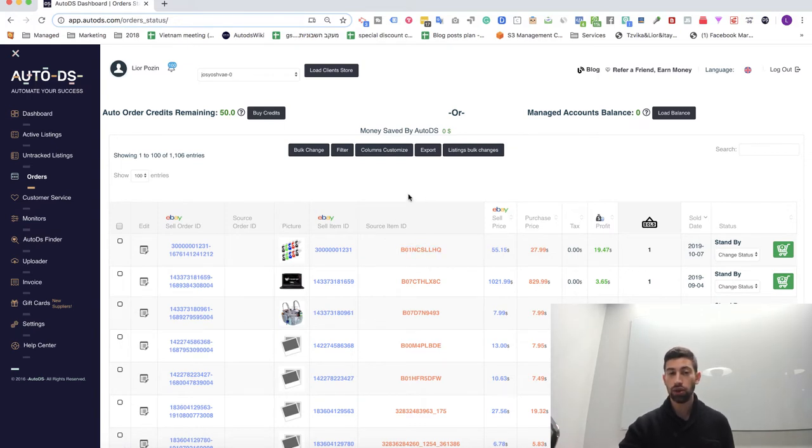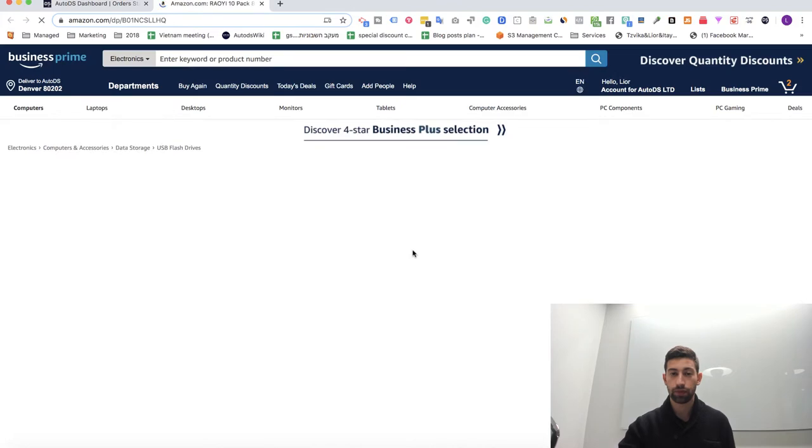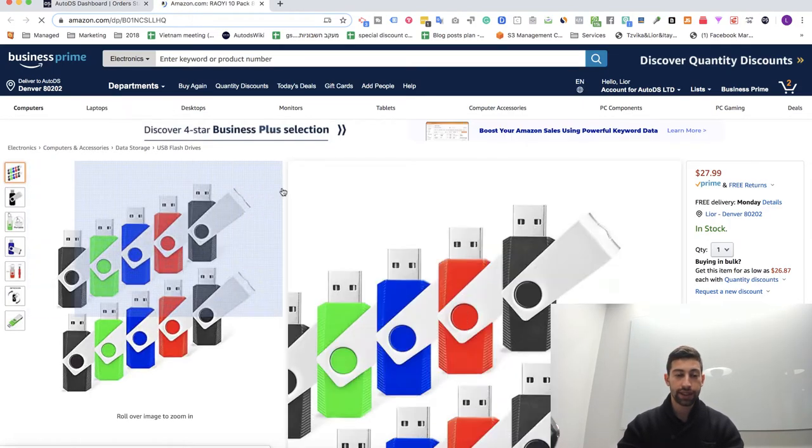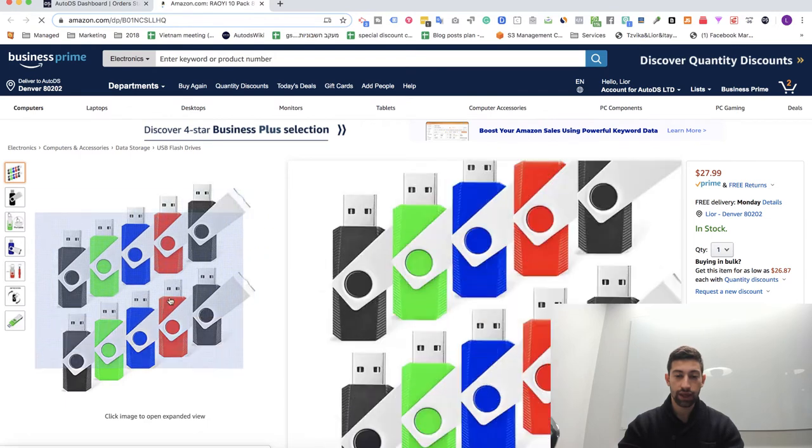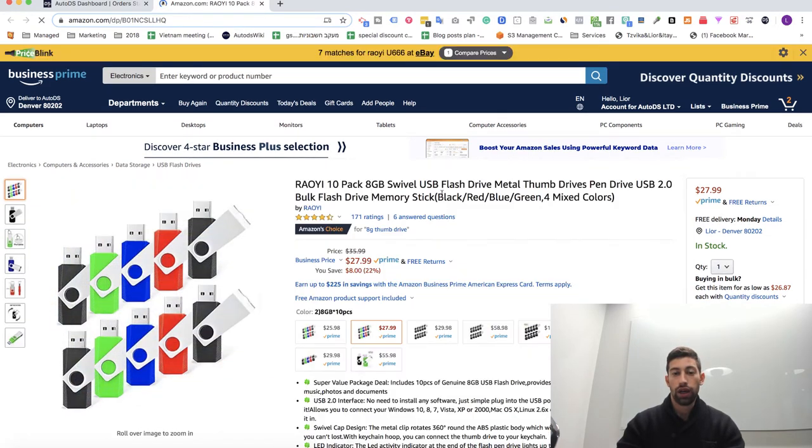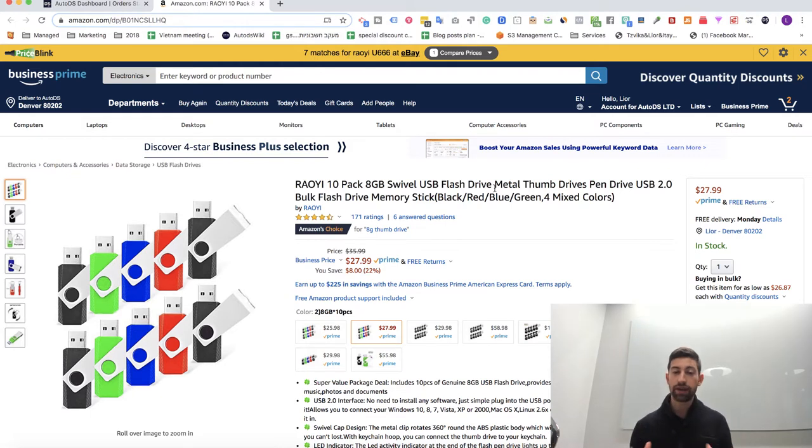What I will do now? I will open the product and I will check what is the product. So as we can see here this is a USB, like a USB flash drive.